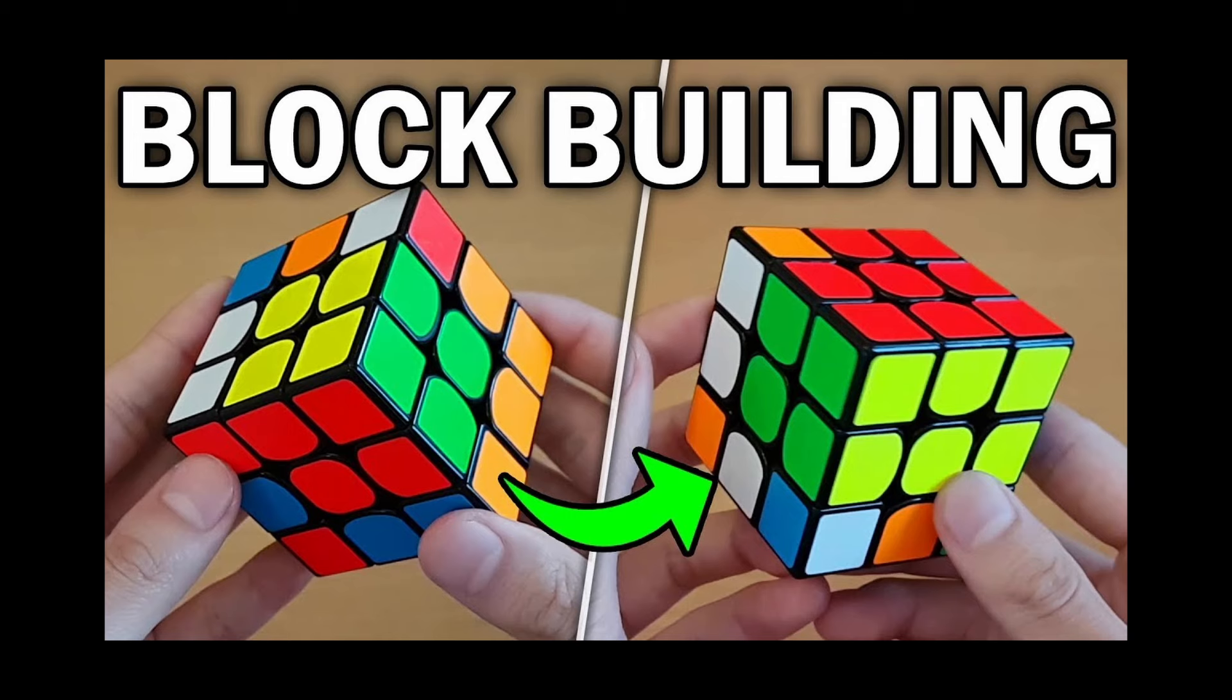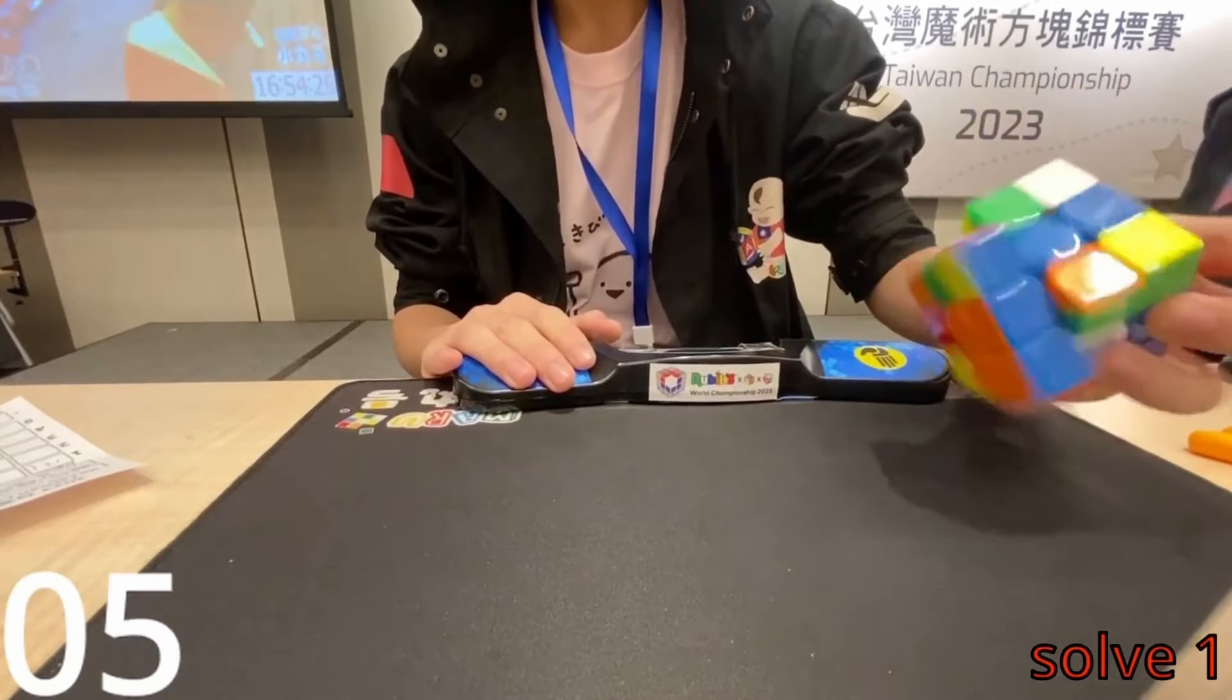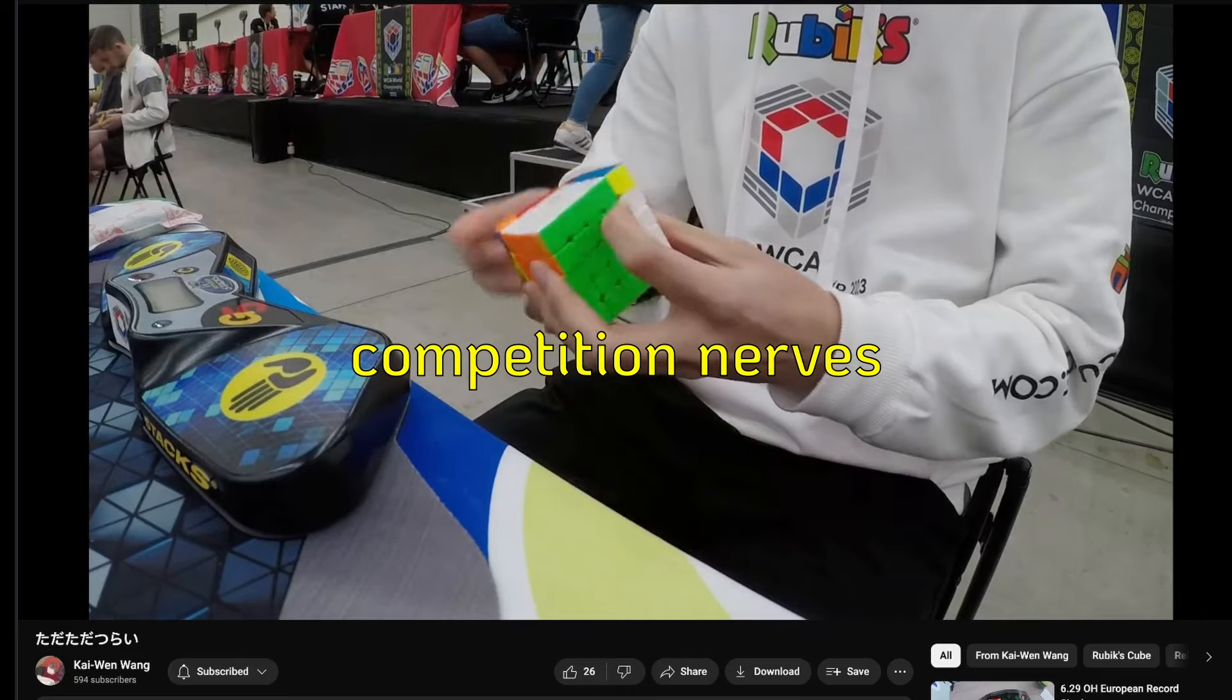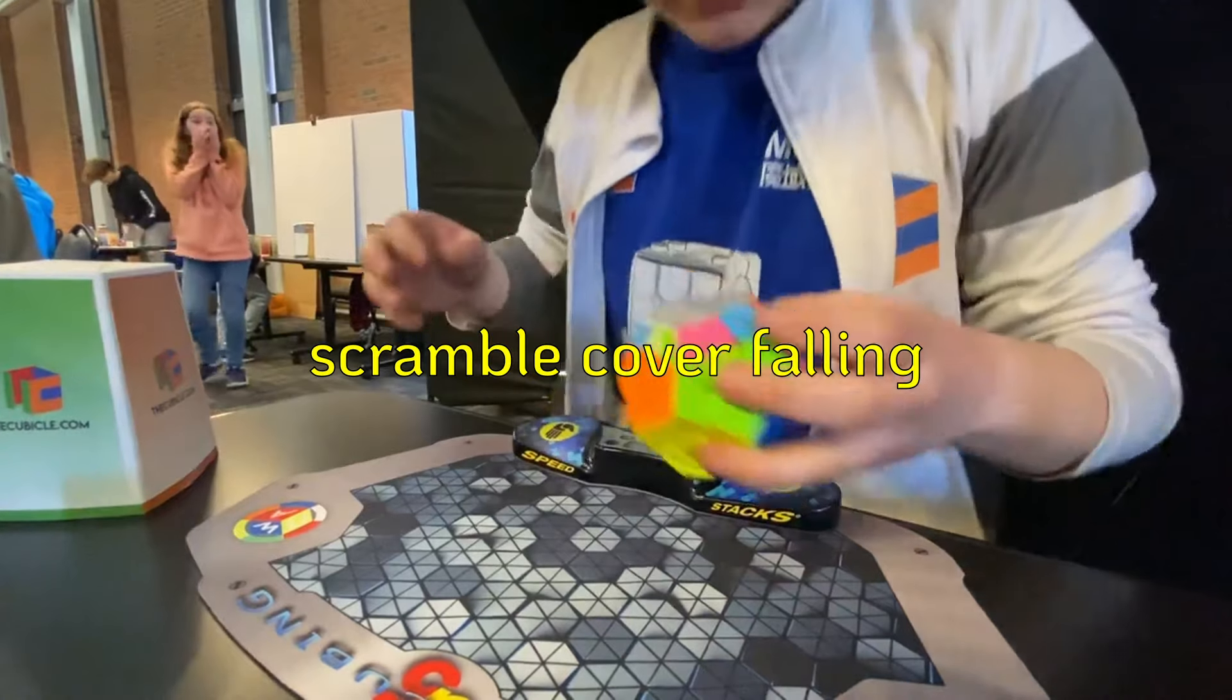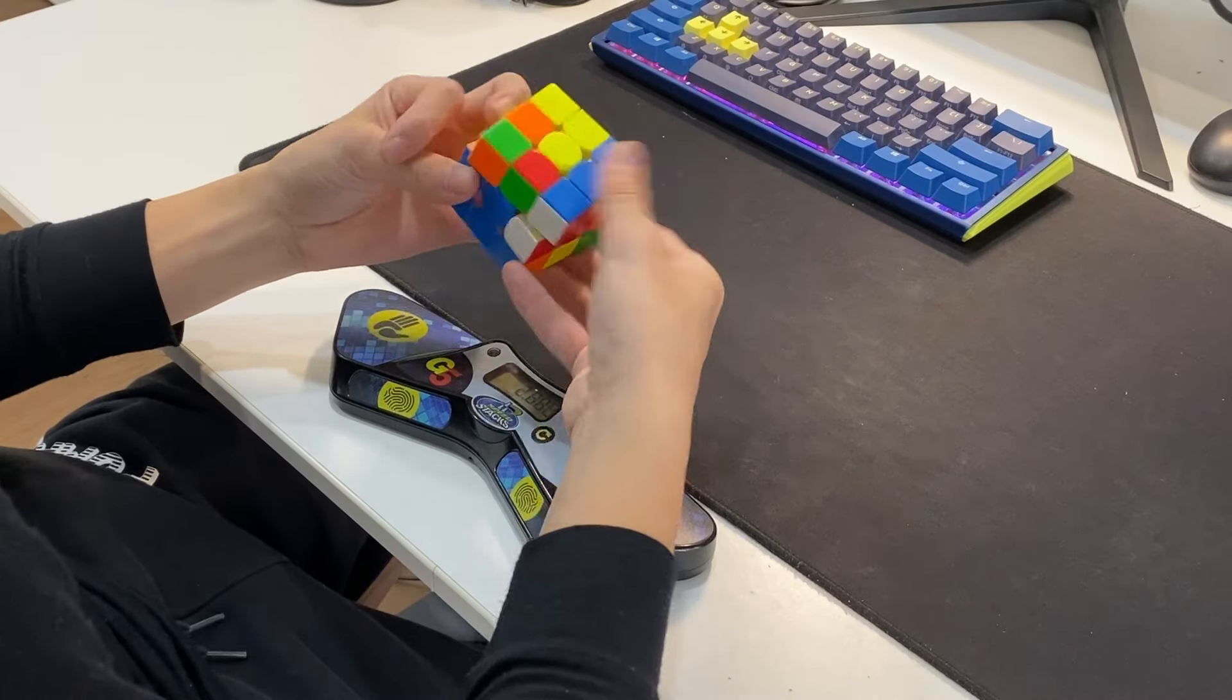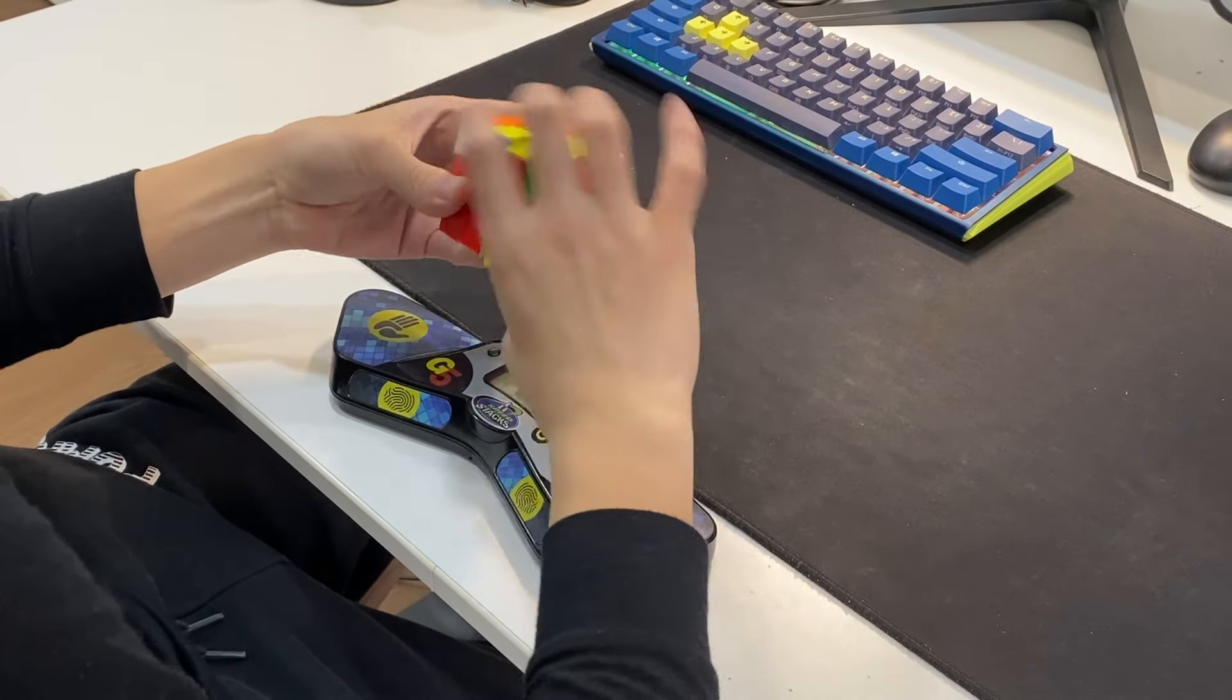Block building is hard, especially in an official competition with only 15 seconds of inspection. On top of that, you've got competition nerves, distractions, scramble covers falling over and hitting you in the head. All of that makes it really hard to build efficient blocks in a tense situation.